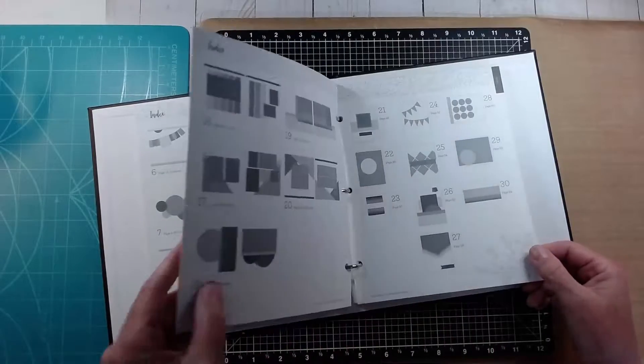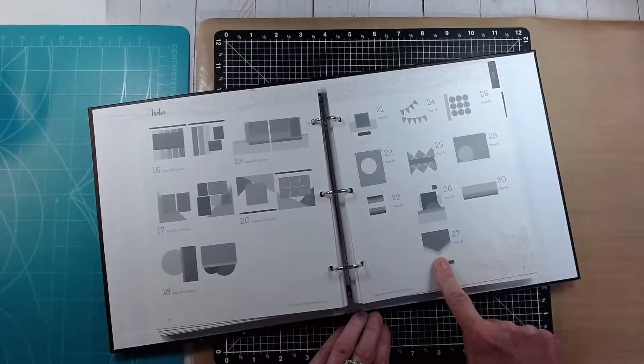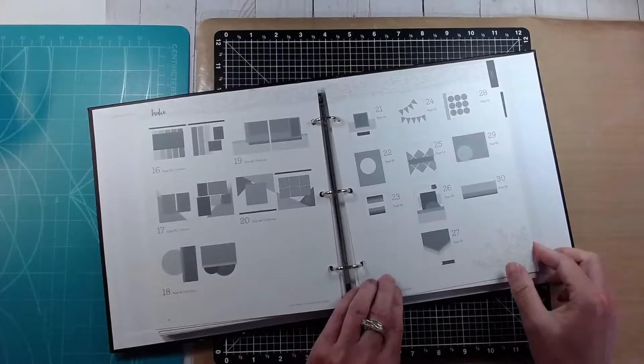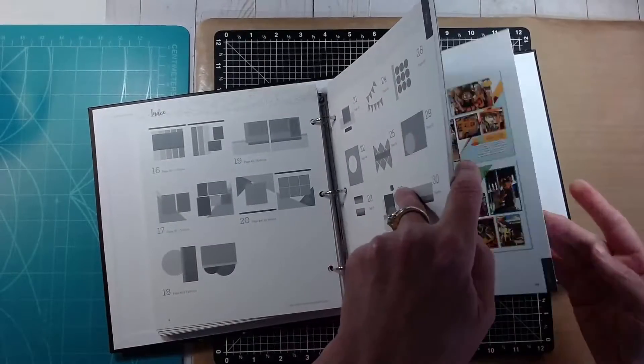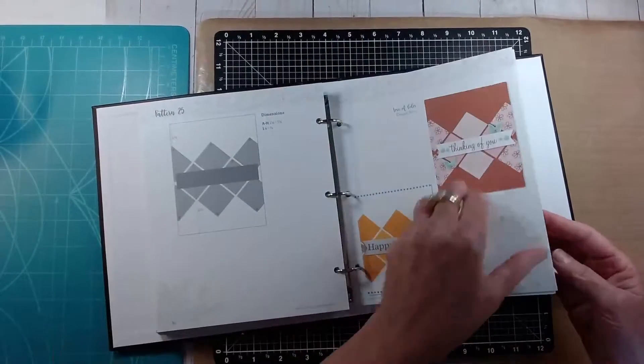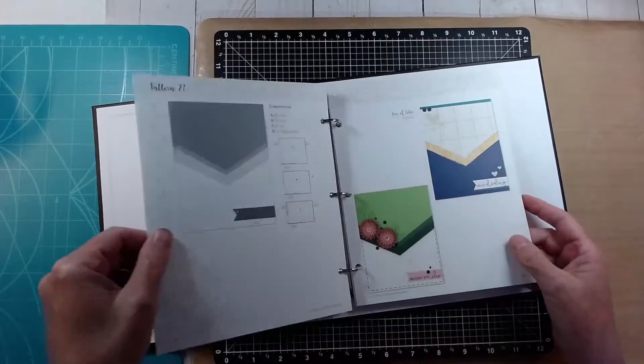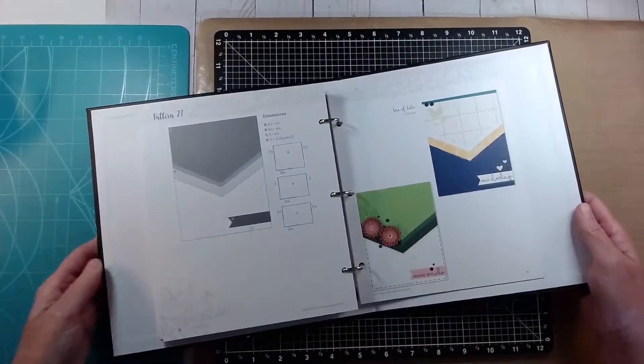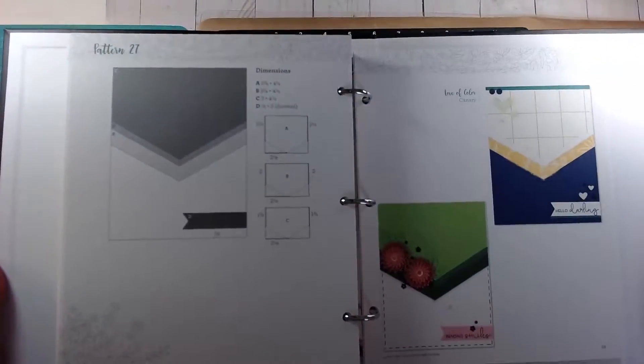had made a card for one of her videos using this design and it immediately came to mind when I saw the sketch for today and that is what I'm going to use for both the card to meet the sketch for today